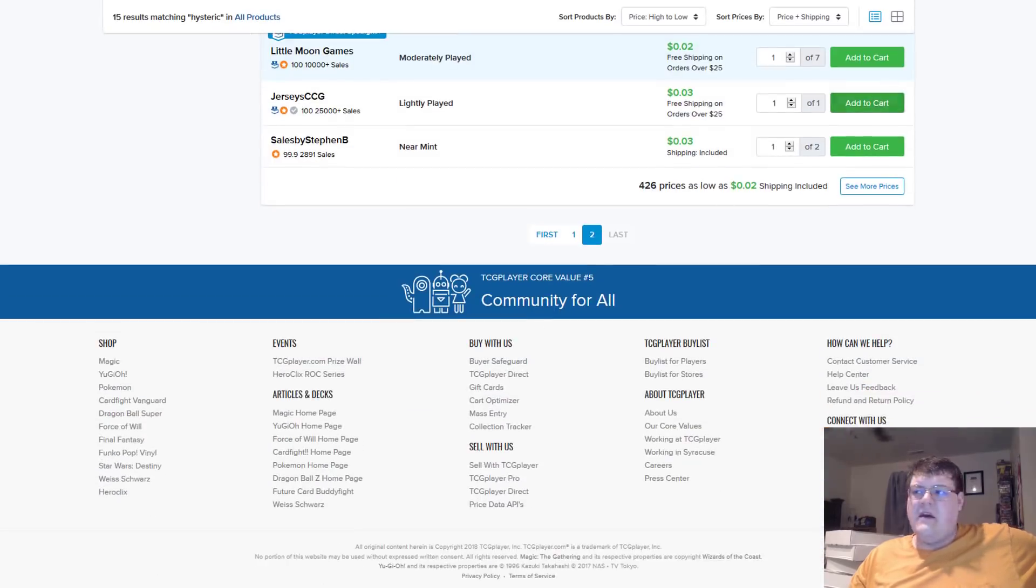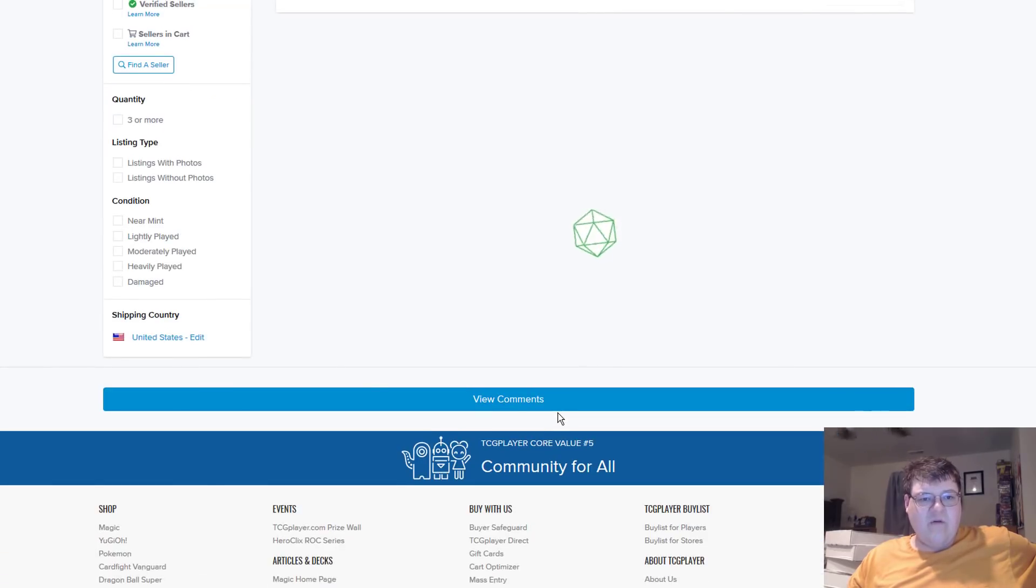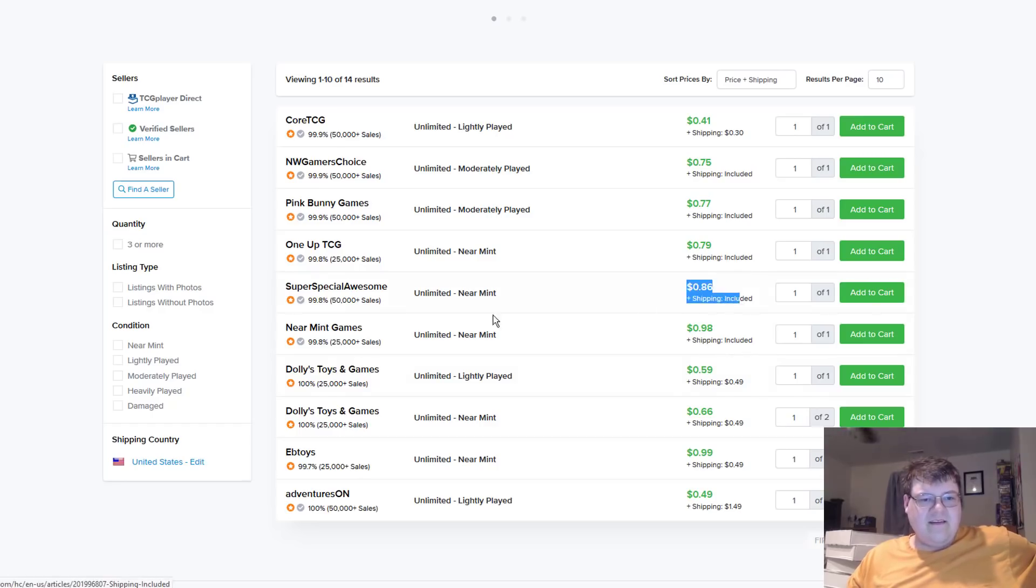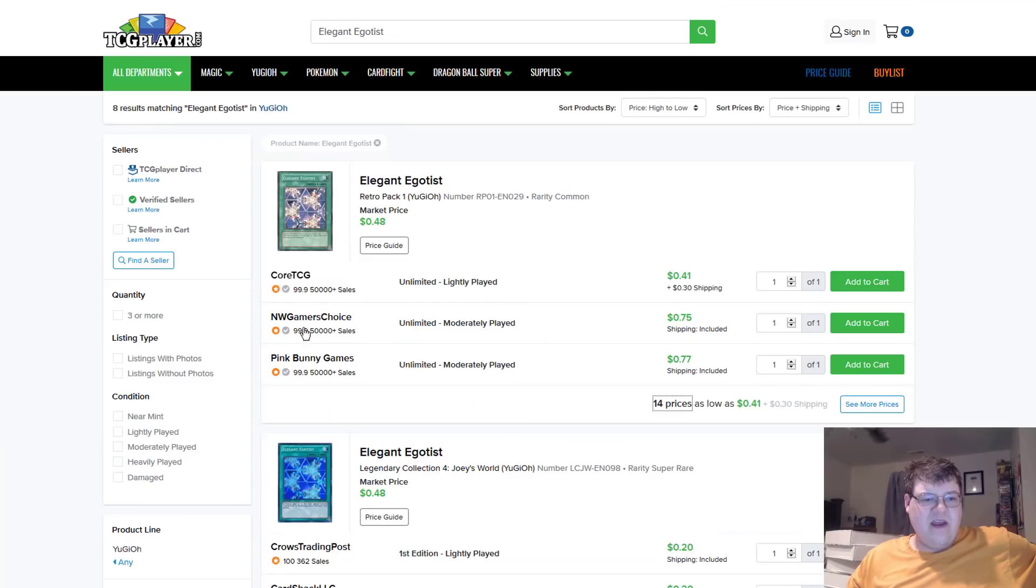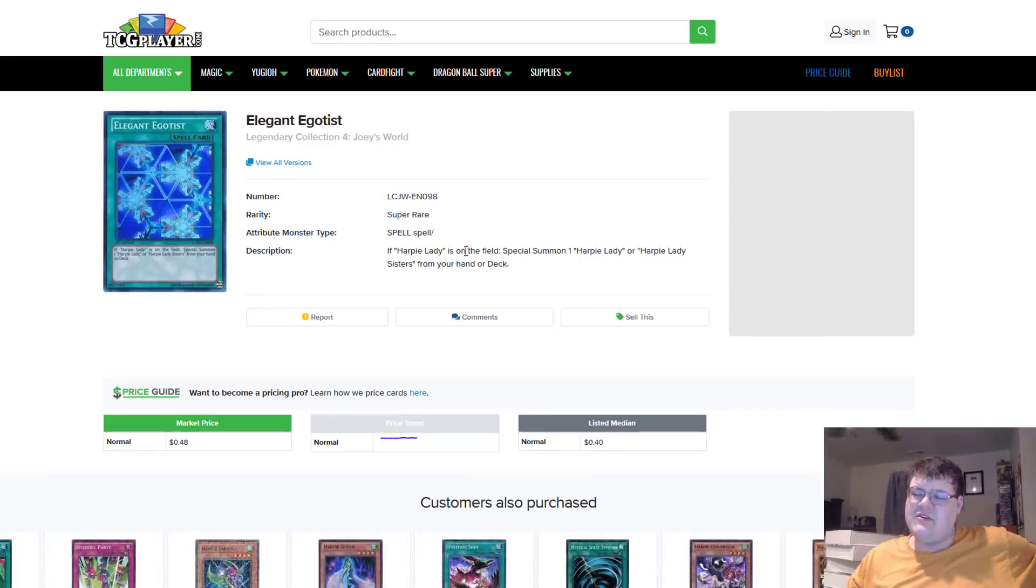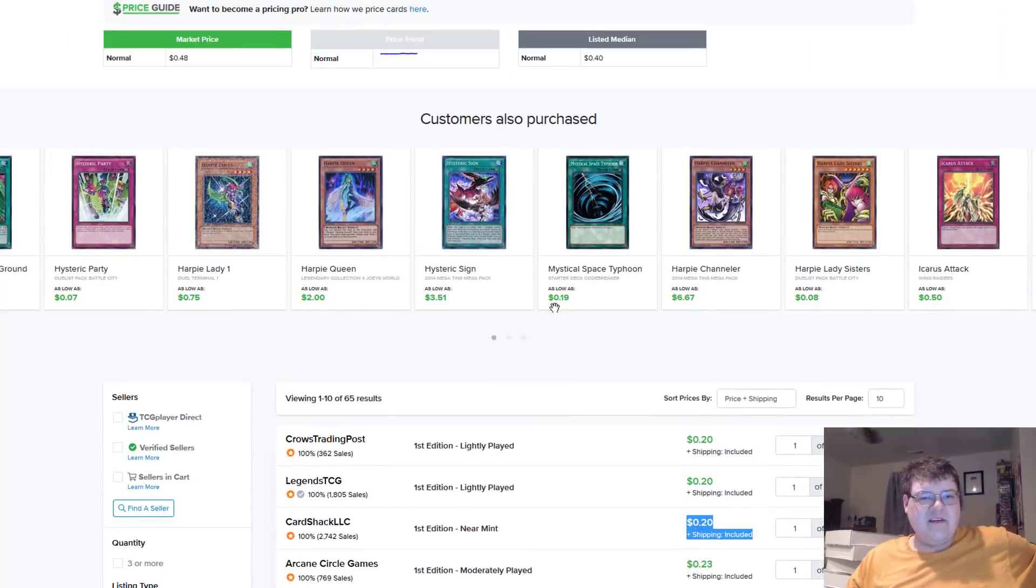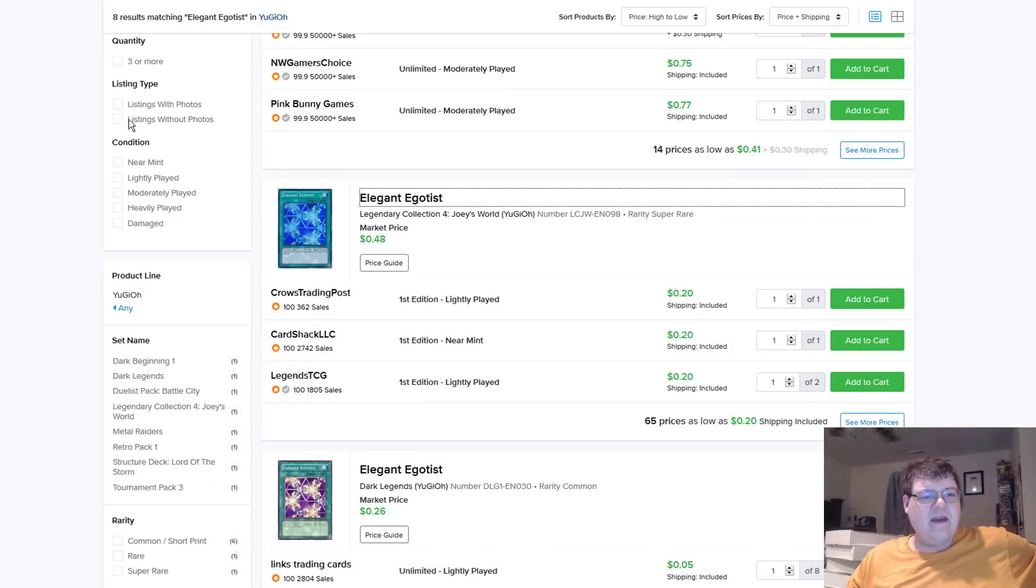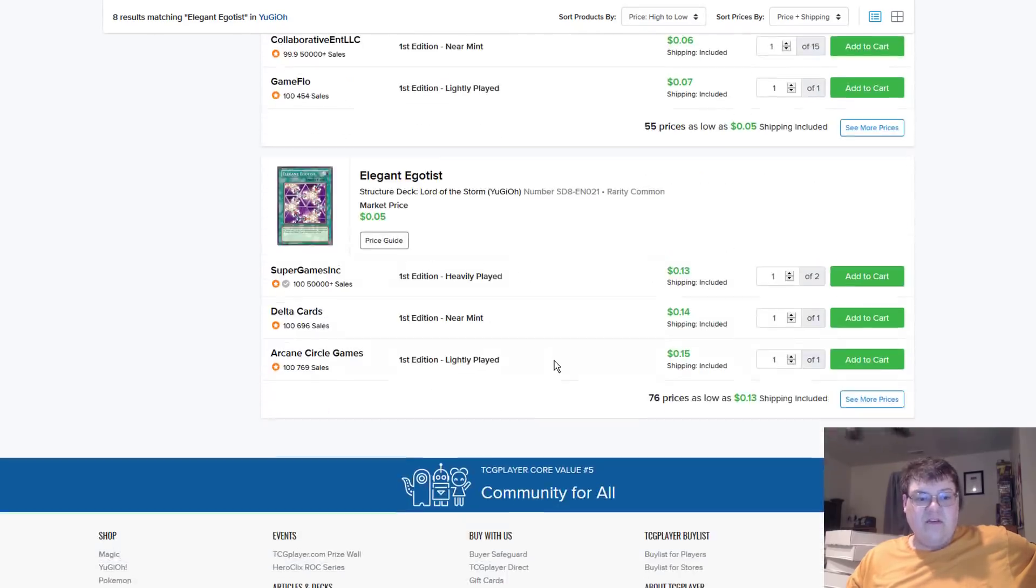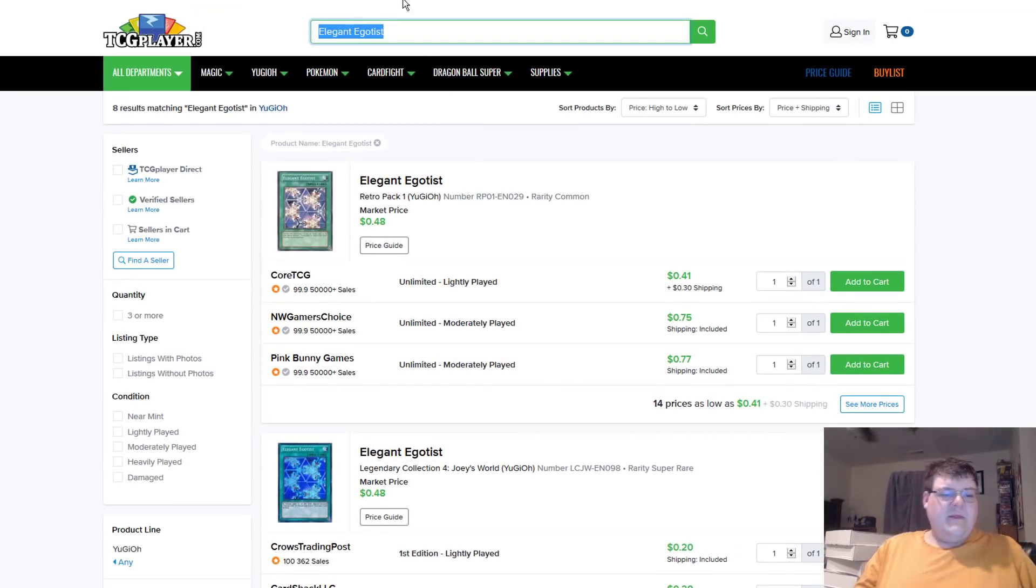And then last but not least, Elegant Egotist. So, Retro Pack Common, since everybody likes to buy out Retro Pack cards. Coming in at about $0.86. It's not a big popular demand, but it's there. And then I believe this was the higher rarity version. The one from Joey's Pack. Yeah, about $0.20. As far as nobody's tried to come through and eat these out. In all honesty. Yeah, there's a lot of Elegant Egotist reprints kind of sitting out there.